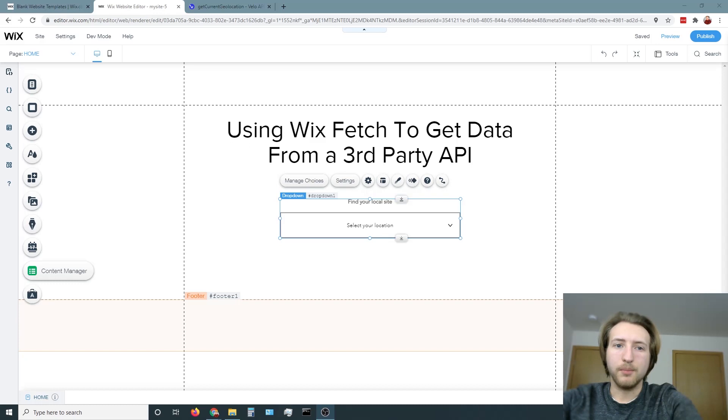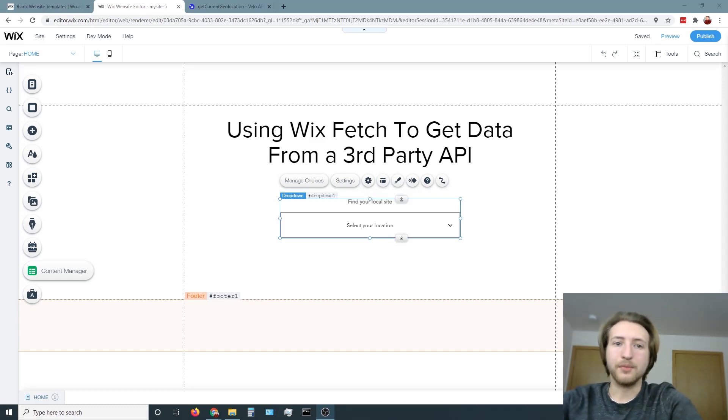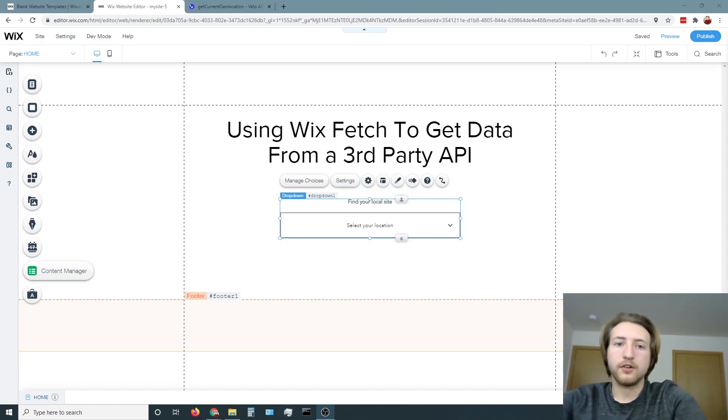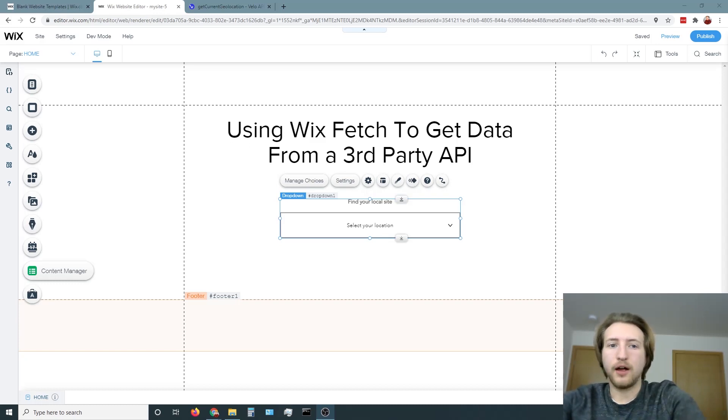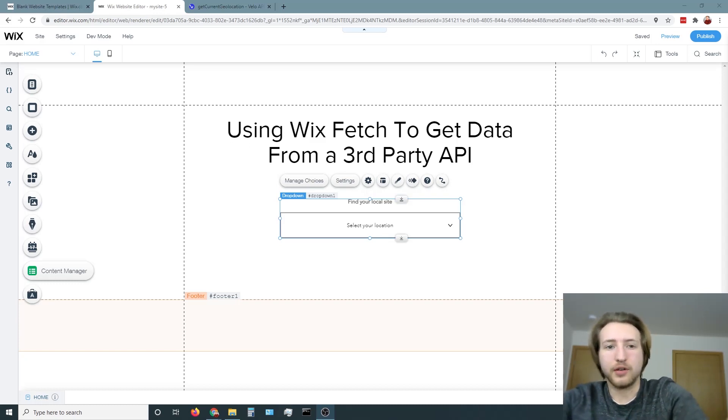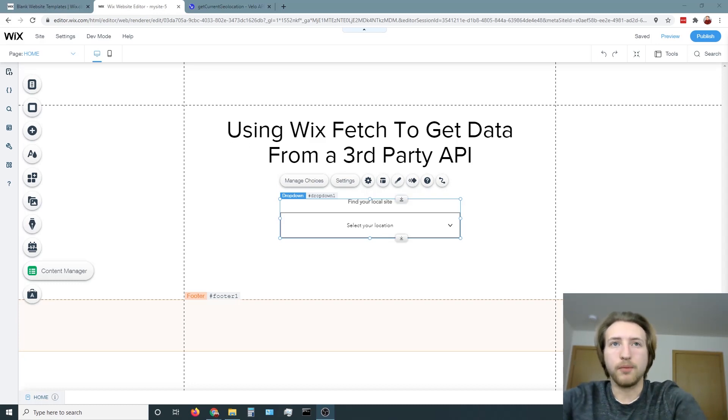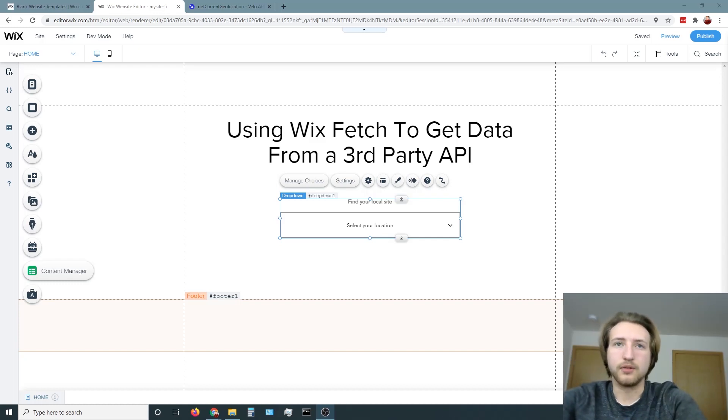Hello everybody, I'm Brendan, Certified Velo Developer at Authority Tech. Today I'm going to be teaching you the concept of getting data from a third-party API using Wix's Fetch API. In this example, I will be capturing the user's location, sending that data over to Google Maps and then from that, based on that data, we'll be able to change a drop-down based on the user's location.